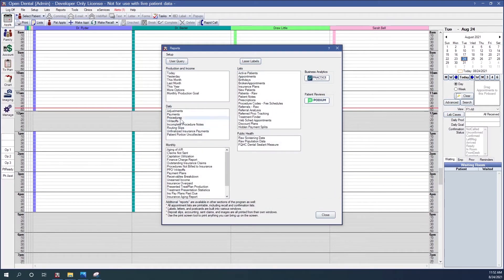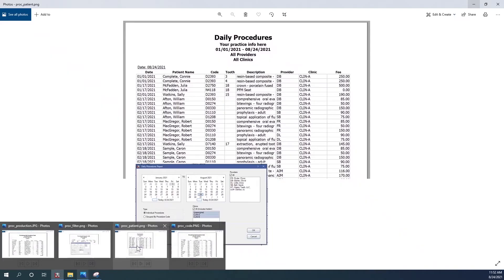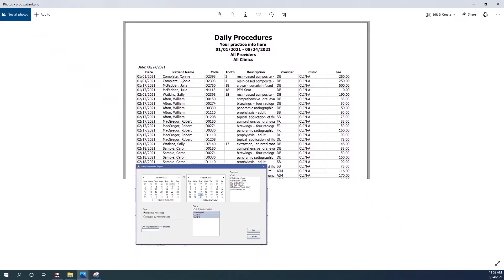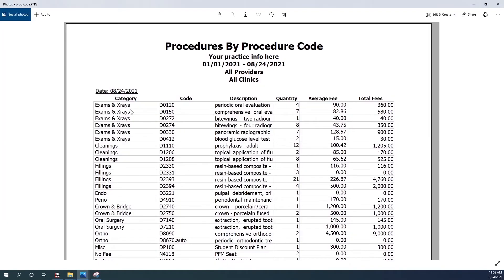The procedure report in the daily section allows you to select a date range, select providers, and select clinics. You can group the report by individual procedures, which gives you a list of patients that had a specific procedure performed, or you could group by procedure code. If you group by individual procedures, each line gives you a particular procedure and a patient's name. If you group by code, each line gives you a particular procedure code and tells you how many of those procedures you performed.